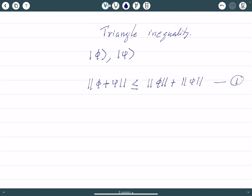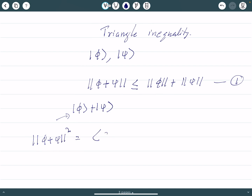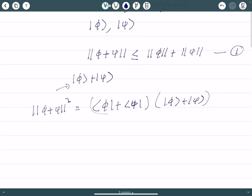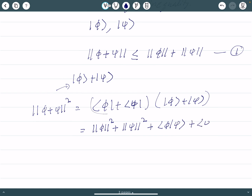The norm of ket phi plus ket psi — let us first find the norm square. The norm square is the inner product of this vector with itself. So phi plus psi squared equals the inner product of phi plus psi with itself. Expanding, the first term is norm of phi squared, the last term is norm of psi squared, plus bra-phi-psi plus bra-psi-phi.